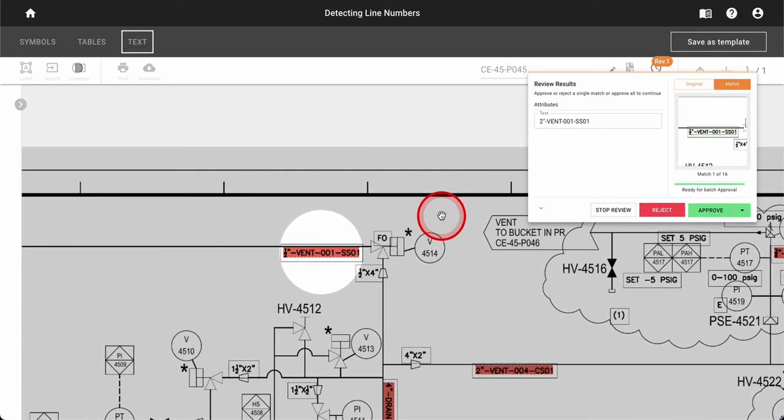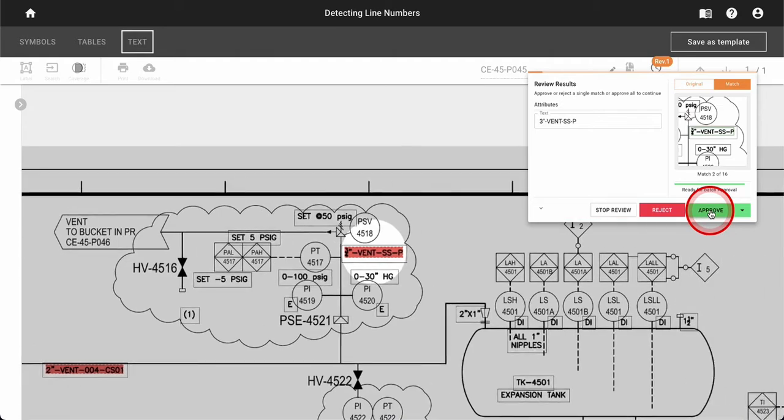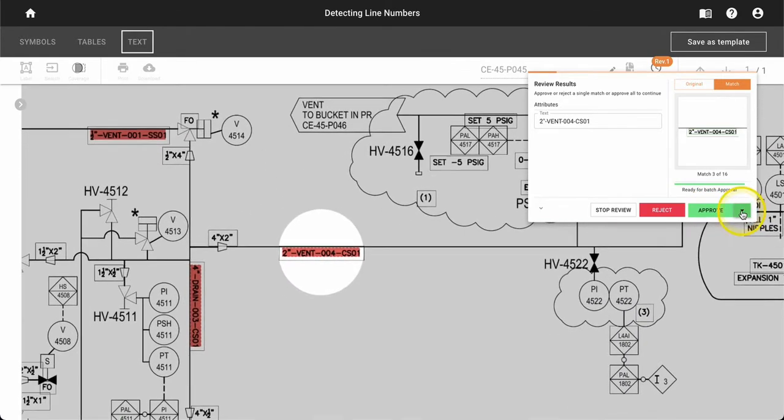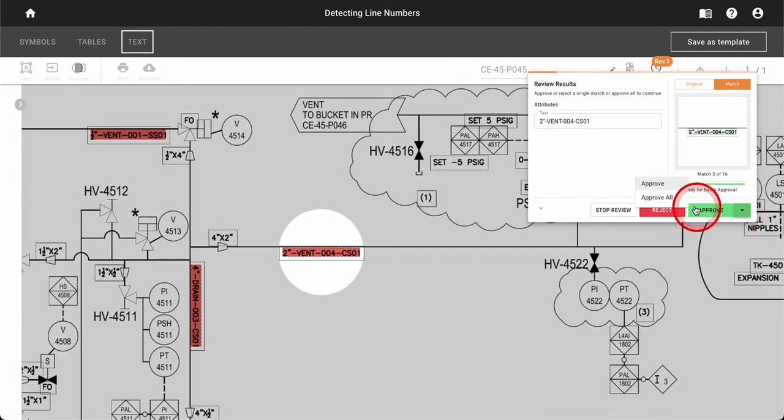The review results modal will expose a one-by-one approval basis that also has an option for a batch approval using the drop-down option.